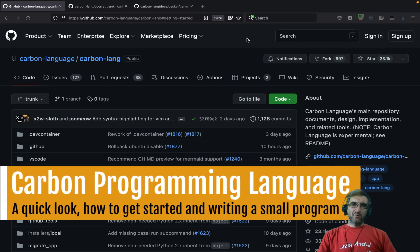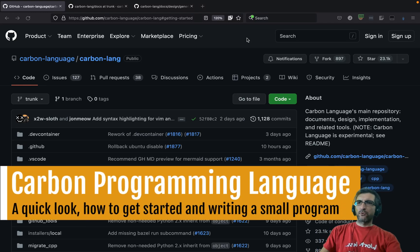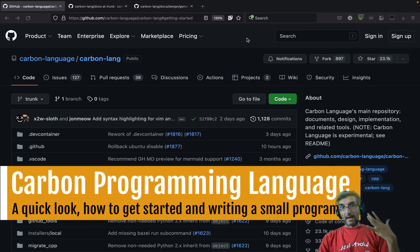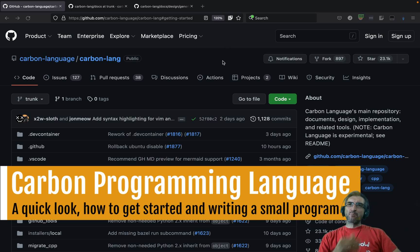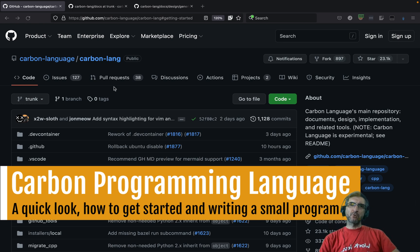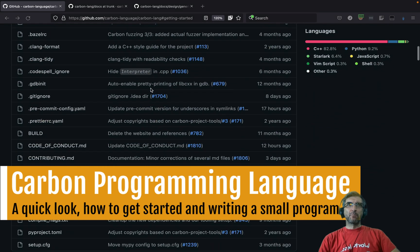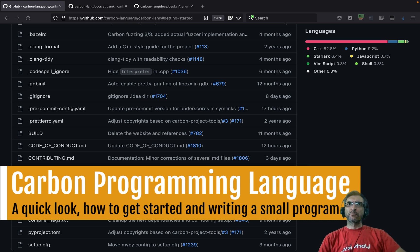Hi, I'm Jadi and welcome back to Geeking with Jadi — or welcome if you're new. I'm a programmer, and like any other programmer these days, I was hearing about this Carbon language introduced by Google, or better said by Google engineers — Chandler Carruth, or something like that if I pronounce it correctly.